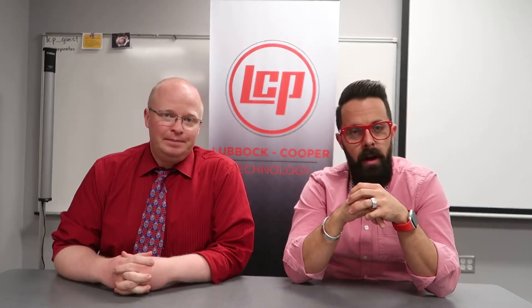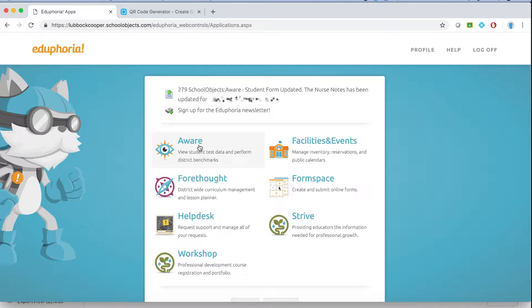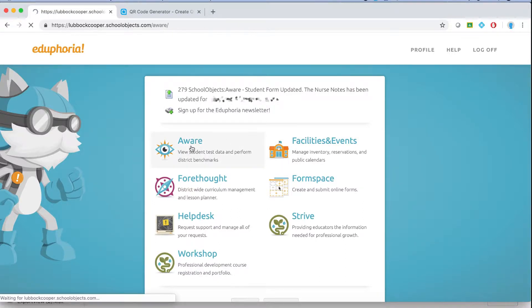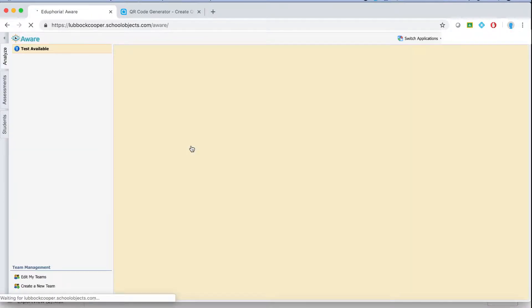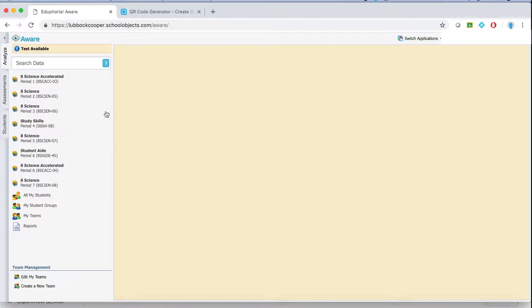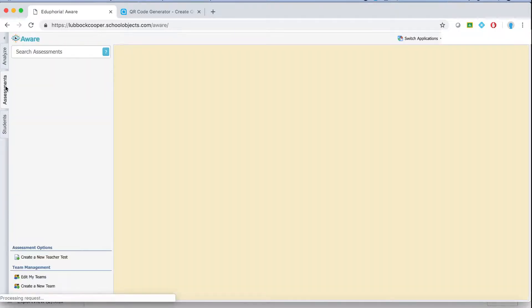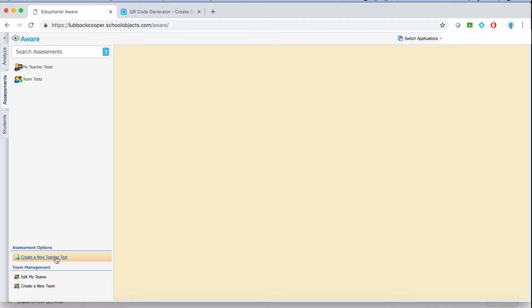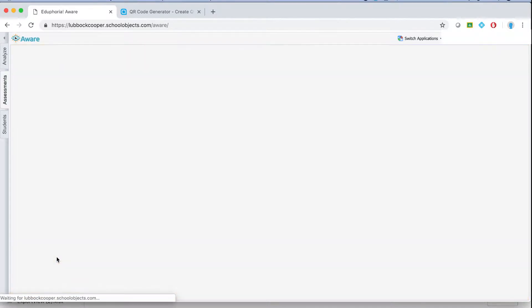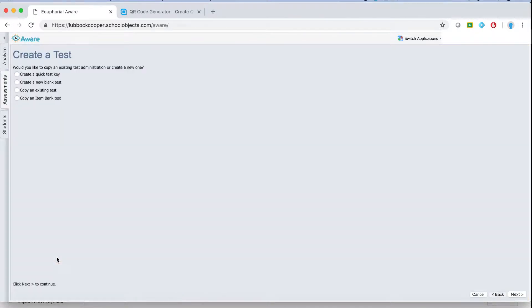I'm going to show you how to get into Eduphoria and actually create an assessment. From here you want to make sure you go to the assessment tab. Normally it defaults to the analyze tab so make sure you go to the assessment tab. Once you're on the assessment tab you'll have an option partway down the screen that says create a new teacher test. Select that option.